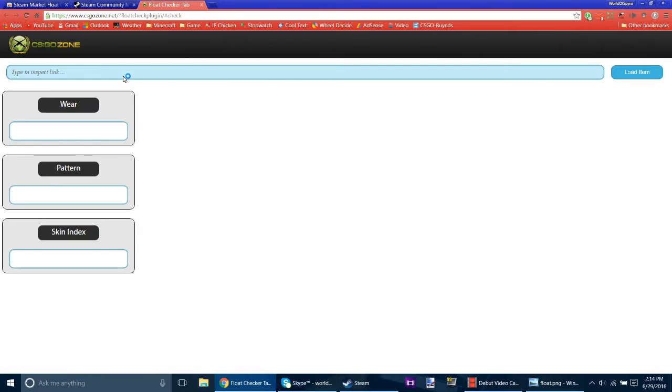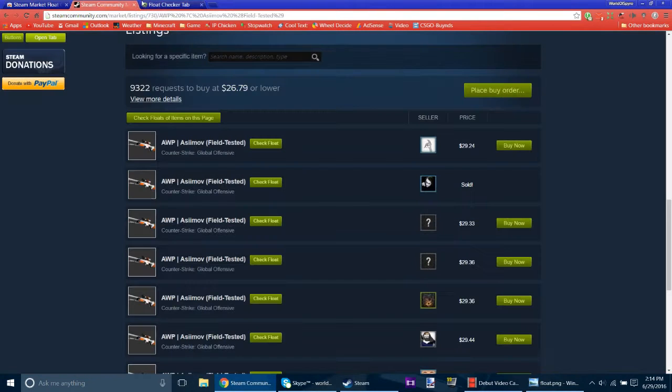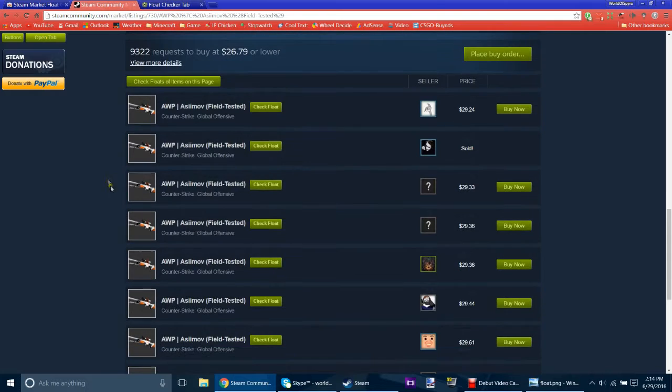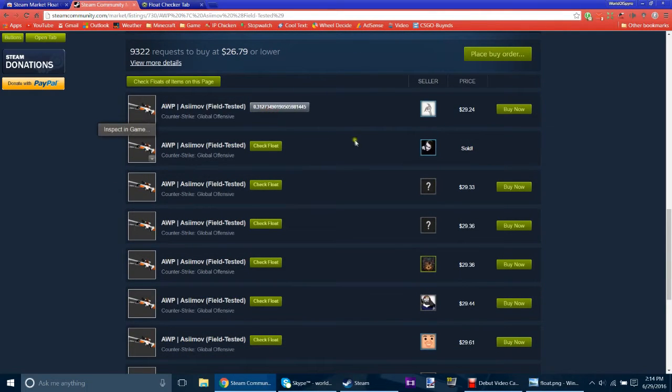So once this opens up, like that, don't have to really worry about that, just leave it open. And then you can just click on Check Float and it tells you the float right there.